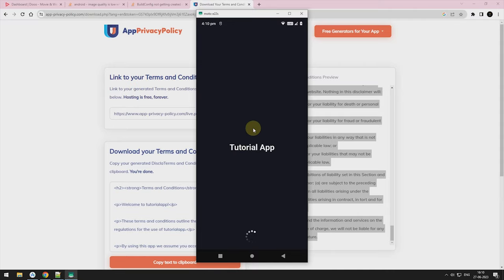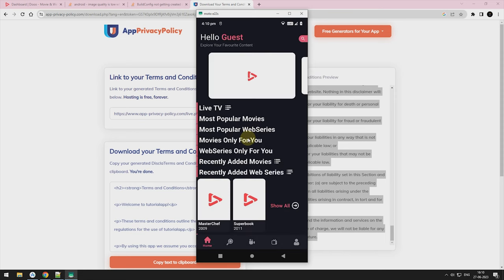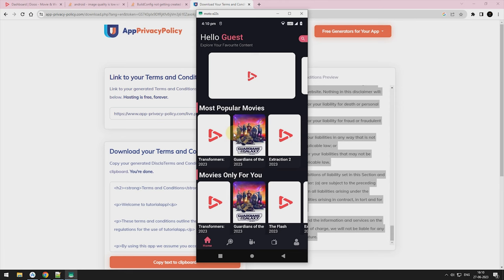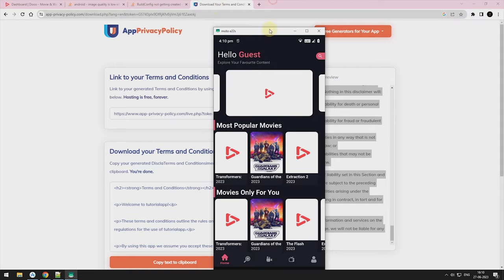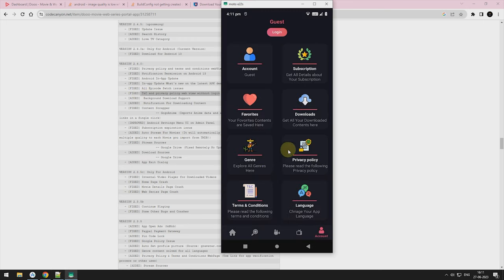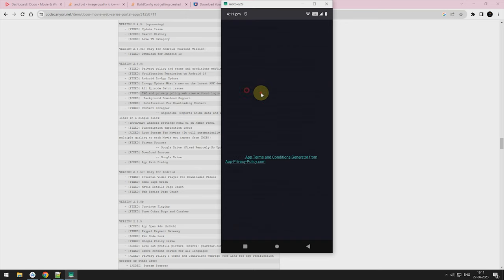Our app launched successfully. We will see all feature one by one. Now terms and conscience can be viewed without login. So users cannot say that, they don't know what is our terms. This is a fair play.